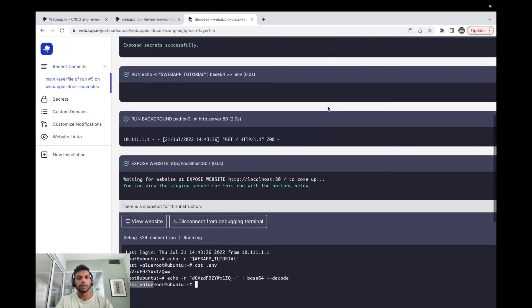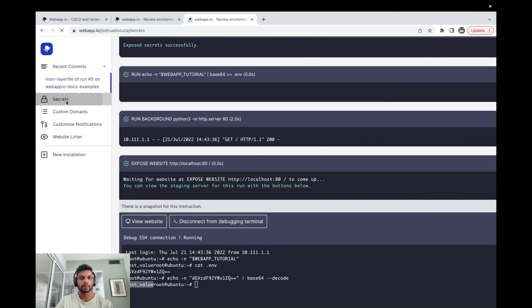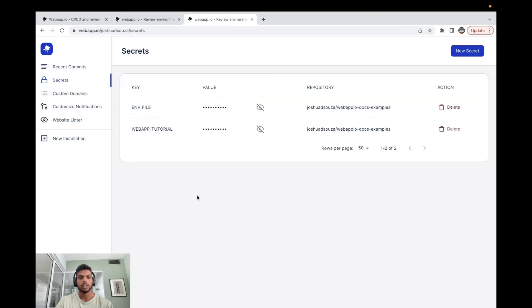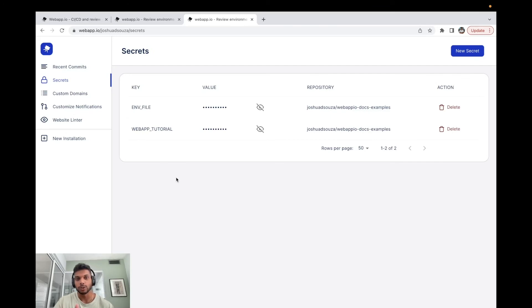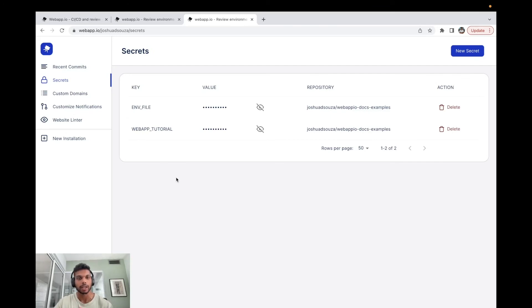So this is how you can actually use the secrets tab to add secrets with the commands that we can actually use, which is secret env, to expose those secrets in our layer file so we can use them in our project itself. That concludes our tutorial for today. If you have any questions, please feel free to reach out to us at hello@webapp.io and we'll be happy to help. Thanks.